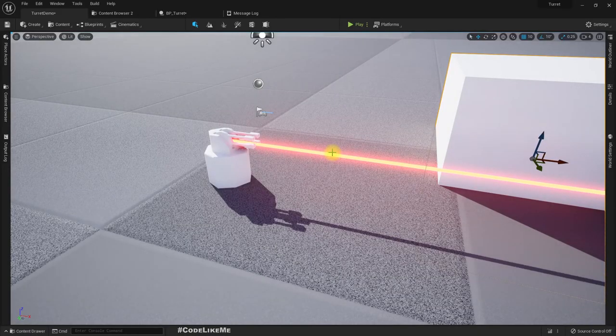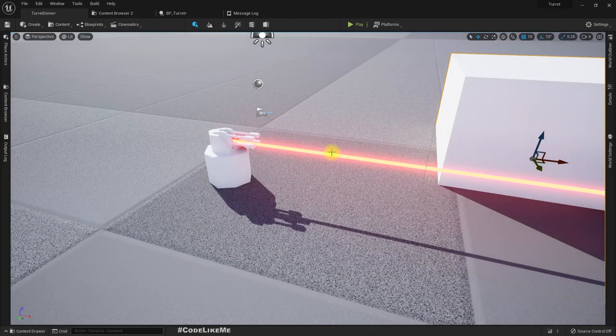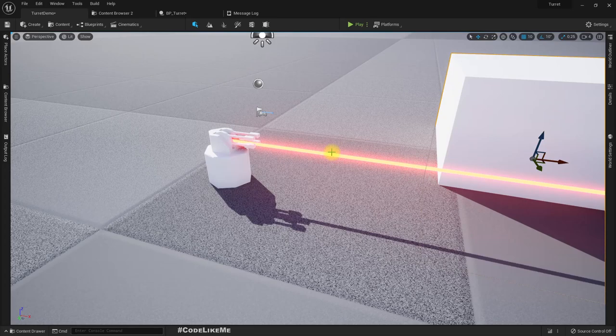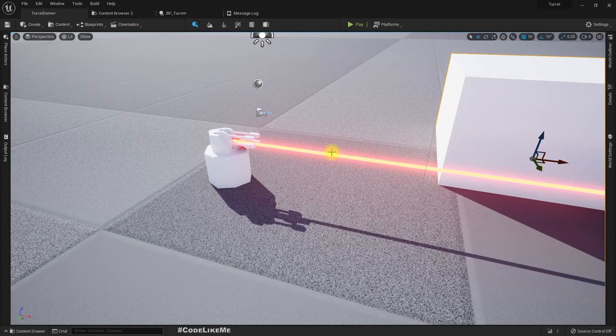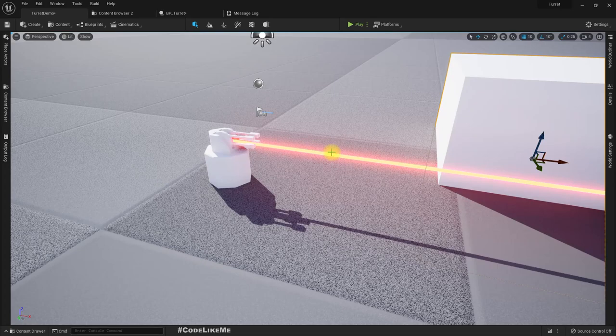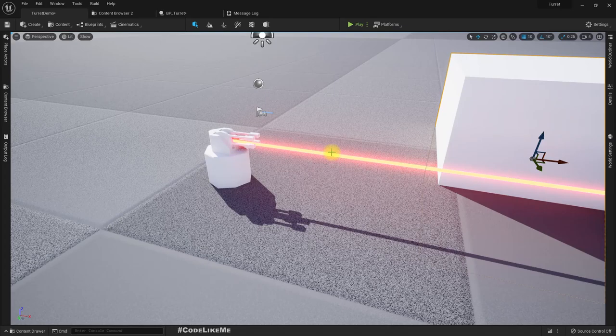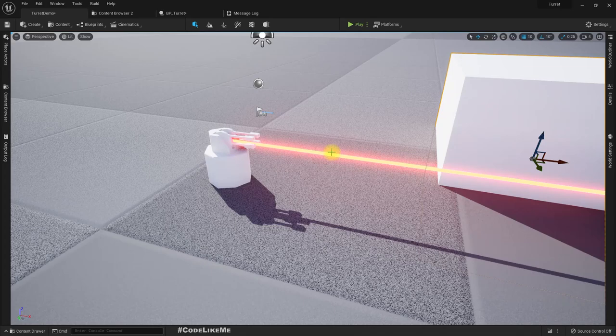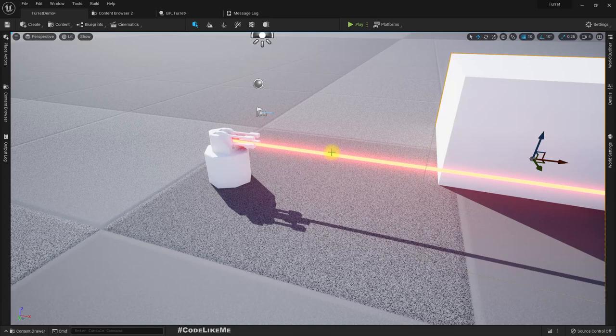Hello everyone, so in this episode of Unreal Engine 5 C++ turret system we are going to start working on the shooting function for the turret. We will see how to add a cascade particle system component into the turret using C++ and how to play that repeatedly when the turret is shooting.